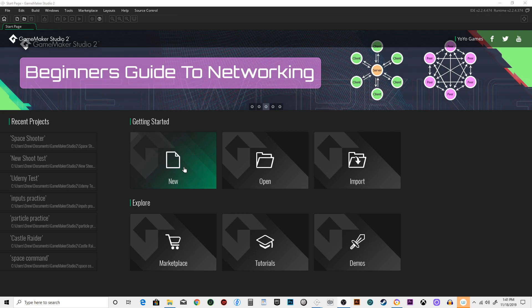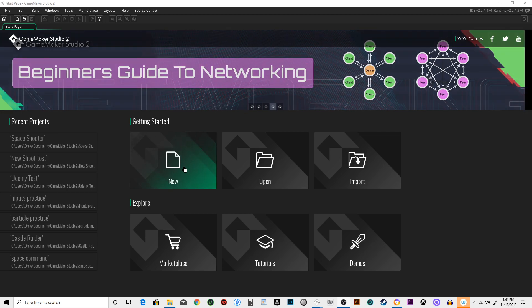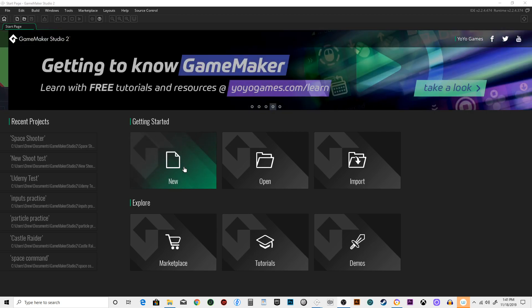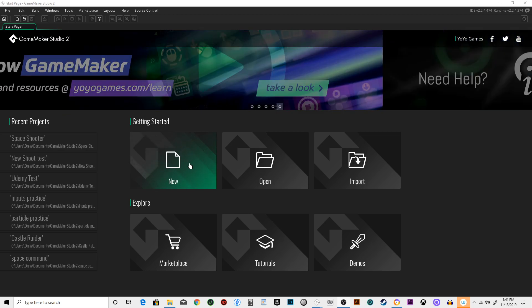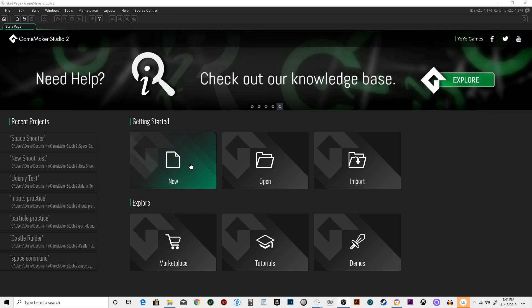So go ahead and download GameMaker Studio 2, start it out as a trial if you need to. I think they've removed all limitations and it's just a 30-day free trial and then it expires you have to buy it, but for me personally I think it's worth it.